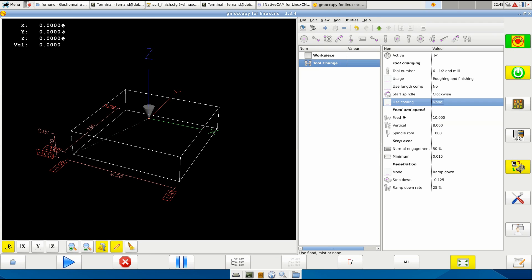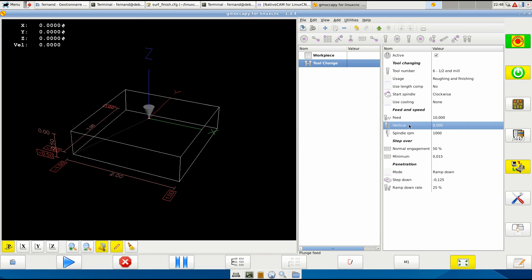And feed and speed - you set here the feed is the feed that one at 50 percent engagement, and the same for the spindle. And the vertical feed, step over, normal engagement - you want to have about 50 percent. Leave it there.